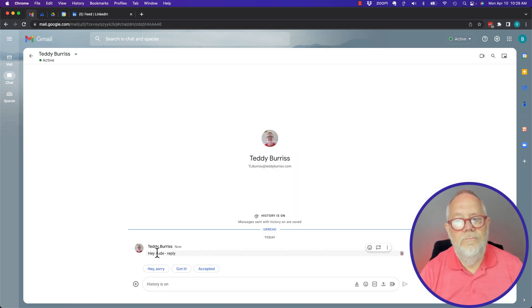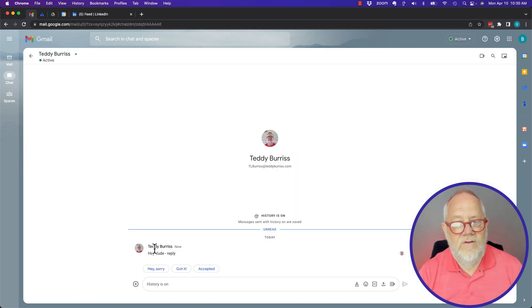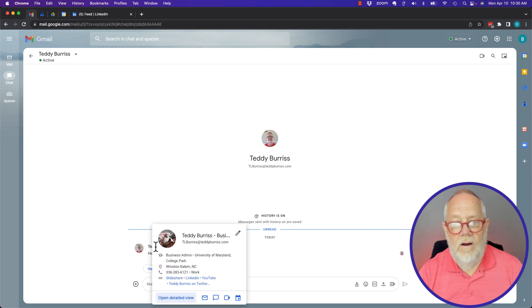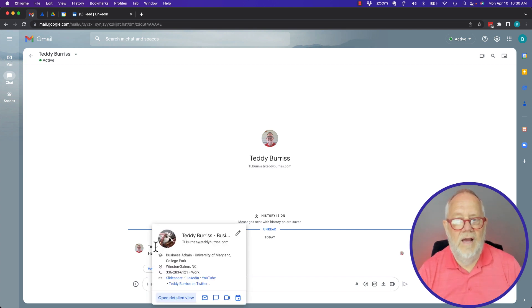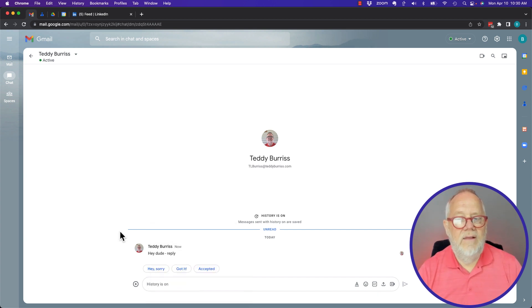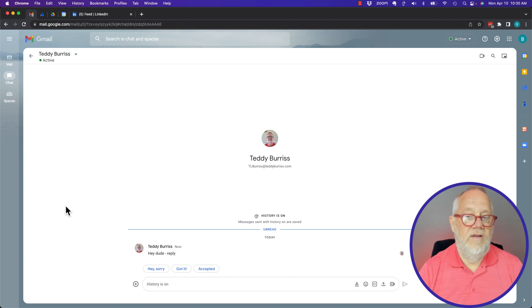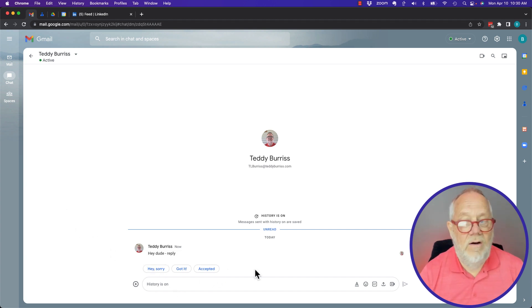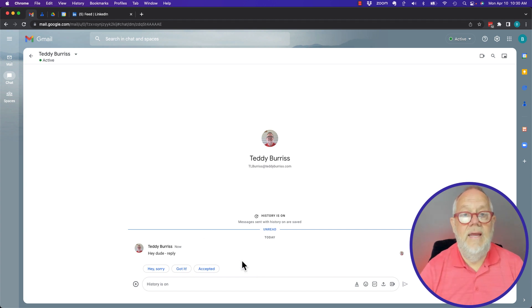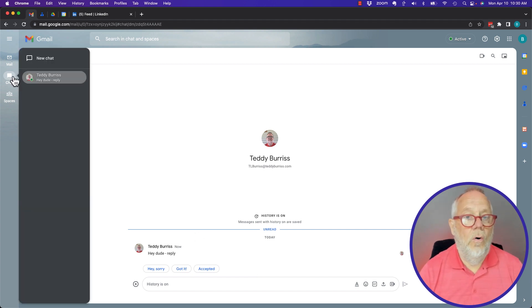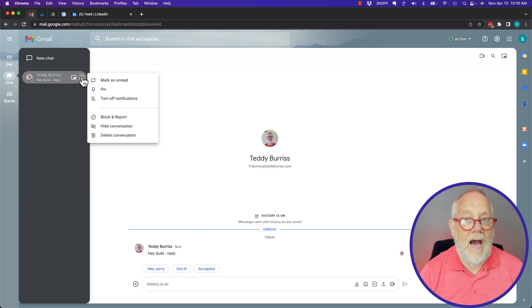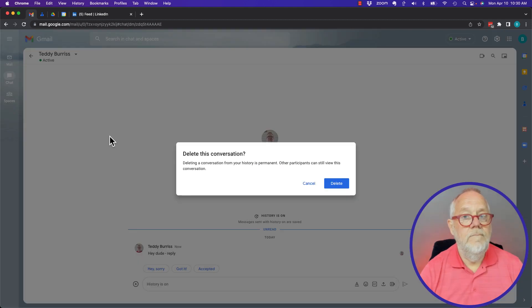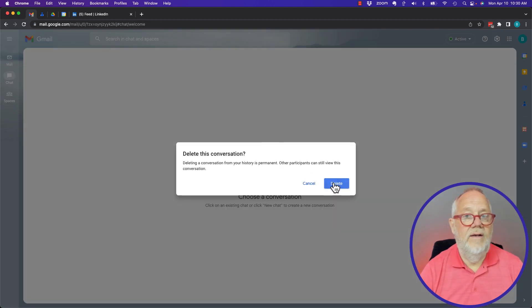That Teddy Burris at, which is Teddy Burris at TeddyBurris.com, I can see the chat message that he sent to me and I can reply to it if I want, or I can simply ignore it. Go back here, hit the three dots and delete it. This is the fastest and easiest way to delete any conversation.